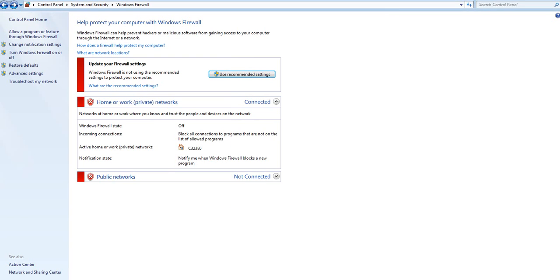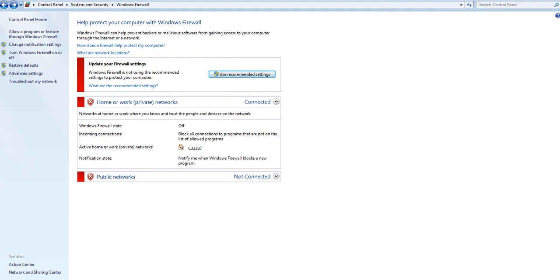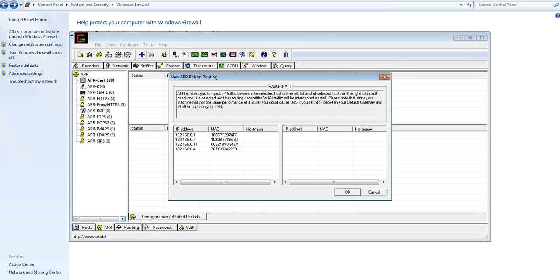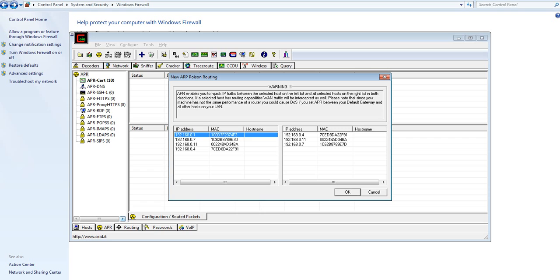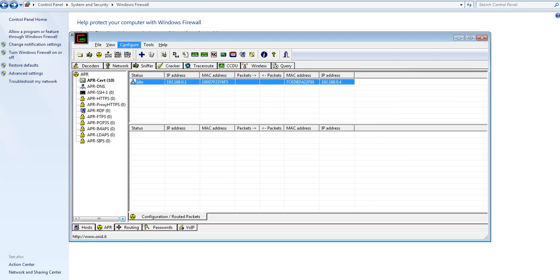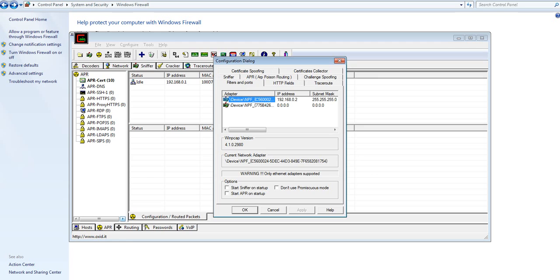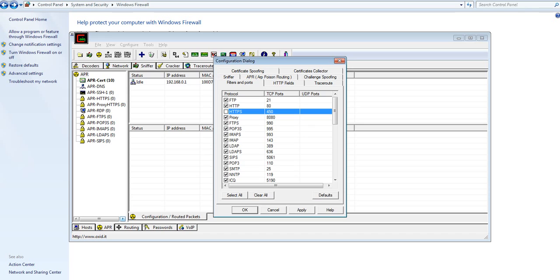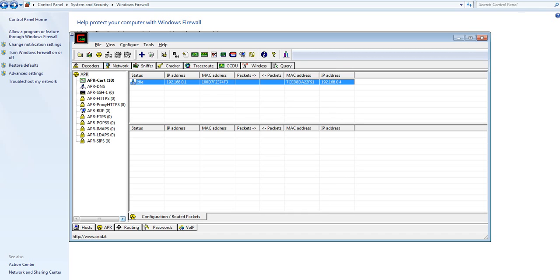I'm going to close that out. Alright, let's get back to the game. Let me just make sure. Remember filters and ports. Change the 443 to 450. Apply it and do not check it. Keep it unchecked.